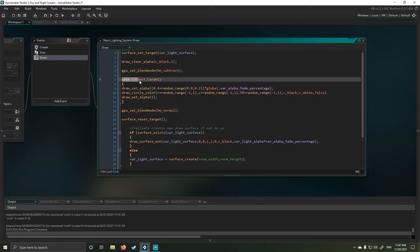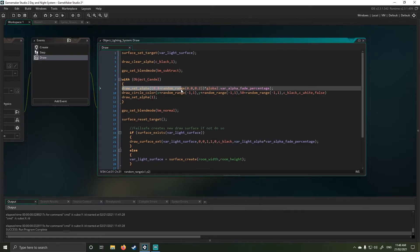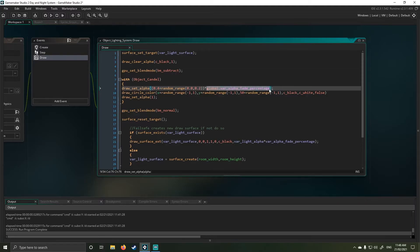Within there, I'm using a with function and object candle. So that will just apply to all our candles. In my object candle, I'm just setting the alpha and then adding a random range to add a bit of a fluctuation value.